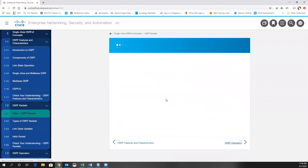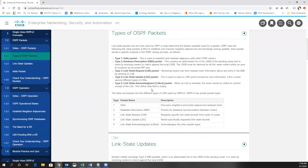Let's talk now about OSPF packets. OSPF has a type 1 packet — the hello packet — used to discover neighbors and build the neighbor adjacency table. Type 2 is the database description packet, which is the abbreviated list of the link state database. All routers in an area must have the same link state database and must all use it to construct a shortest path first tree. Type 3 is link state requests. If a router needs more information about an entry in the database description packets, it will send a link state request.